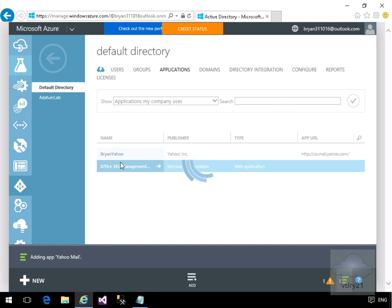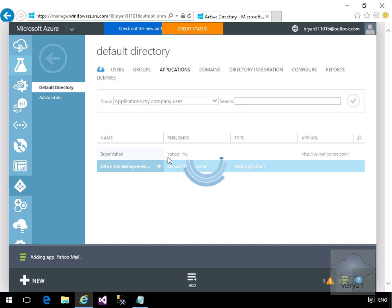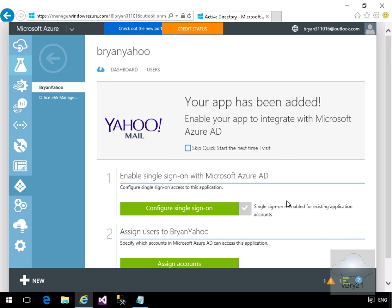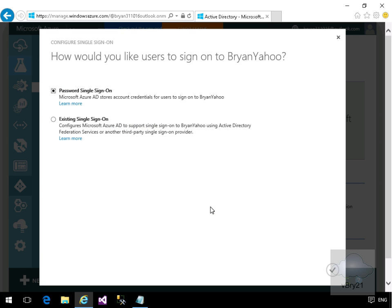As we can see it's now going away and it's actually creating our directory-aware application. Next thing we need to do is just configure our single sign-on, so we'll click on configure single sign-on.